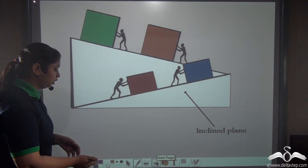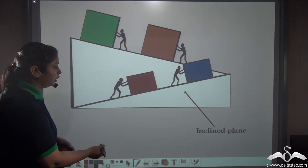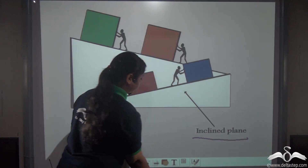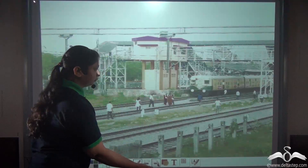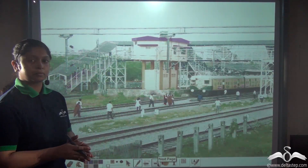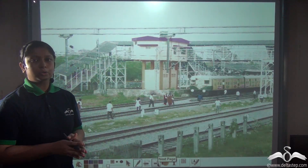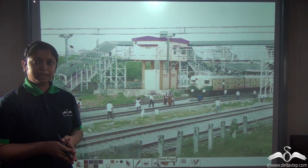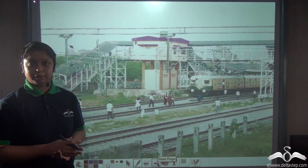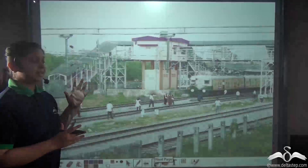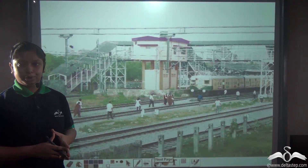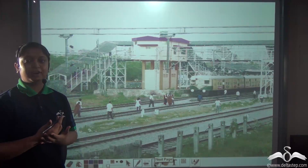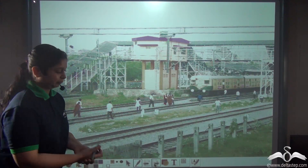This simple machine is known as an inclined plane. Not only did the Egyptians use the inclined plane, but it is used all over the world. The staircase which you use is also a modified form of an inclined plane.